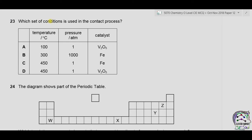Question 23: which set of conditions is used in the contact process for the manufacture of sulfuric acid? The conditions are: temperature 450°C, pressure 1 atmosphere, and catalyst vanadium pentoxide (V₂O₅). All three conditions match option D. Correct answer is D.